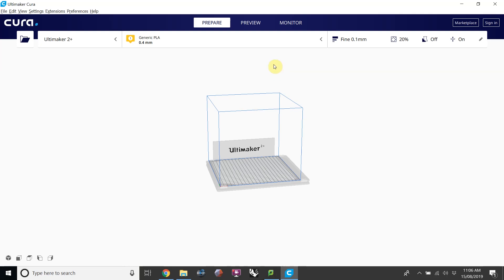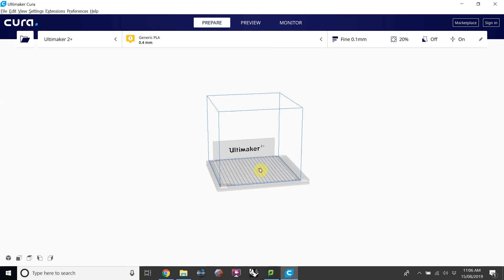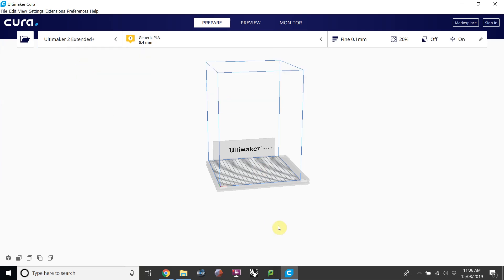In Cura we generally work from left to right, so we would import our STL files, we would choose the type of printer that we want to use, either the smaller Ultimaker 2+, or we've also set it up for the larger 2-plus extended.